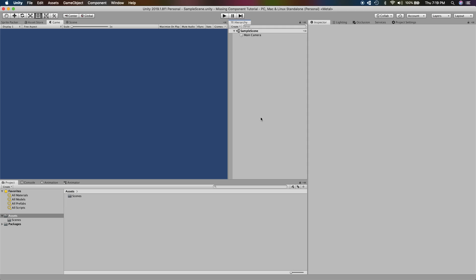Last week, as I was upgrading my project from Unity 2017 to Unity 2019, I ran into this issue where a bunch of prefabs in my project had missing scripts on them. So I wrote a utility script that could help me find all these objects, and I thought I might share this knowledge with you guys and maybe help some of you out there.